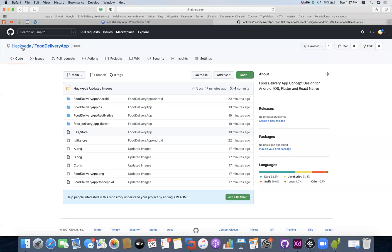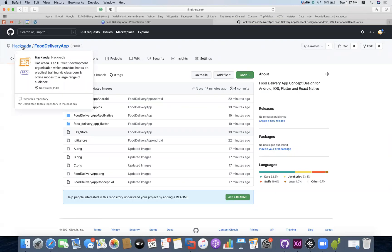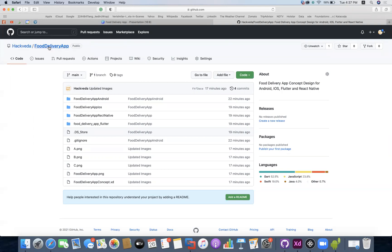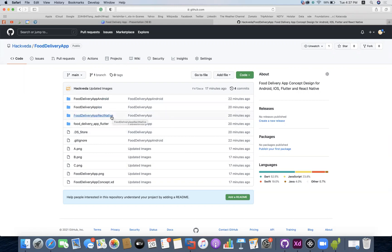Today's workshop source code is available on GitHub on Hackveda's GitHub account under the name Food Delivery App. The source code is also available in the description section of the video so you can download it and get started. The source code is available in Android, Apple iOS, React Native, and Flutter, so you can download whichever version fits your framework.